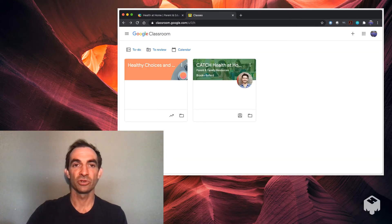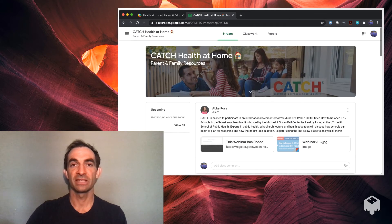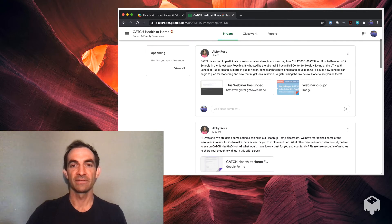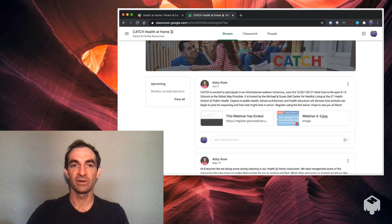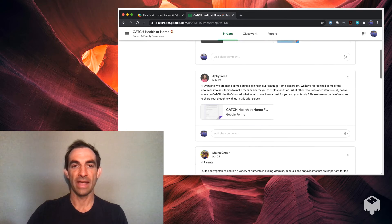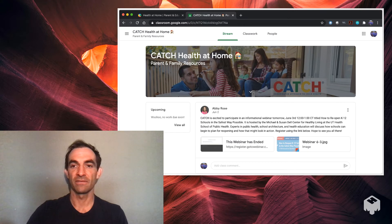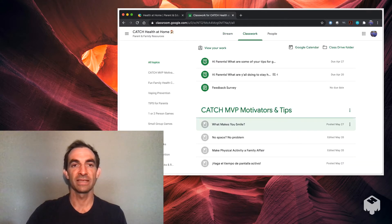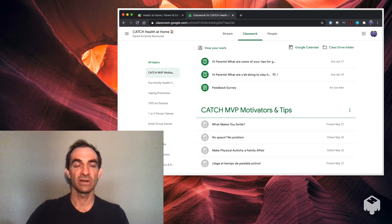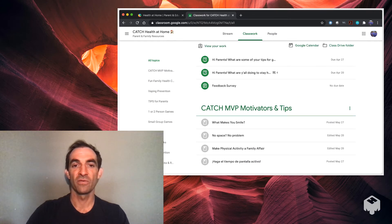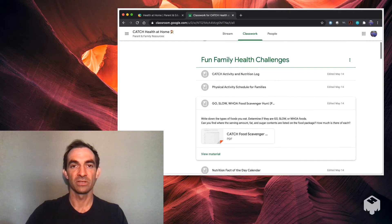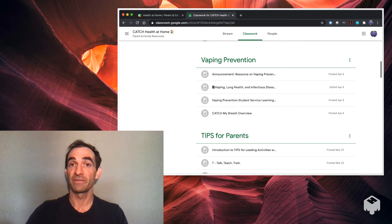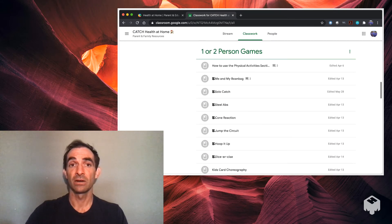This is what it looks like when you join the classroom. There's a few things. If you're not familiar with Google Classroom, there's a stream where people post different messages. You can see there was a training webinar back in June, so they haven't updated it fairly recently. But the main thing you want to go to is the classwork. This is where all the lessons and activities can be found. If you look over here on the left-hand side, you can see the table of contents. The CATCH MVP motivators and tips, fun family health, challenges, there's stuff on vaping prevention, tips for parents, one or two person games.